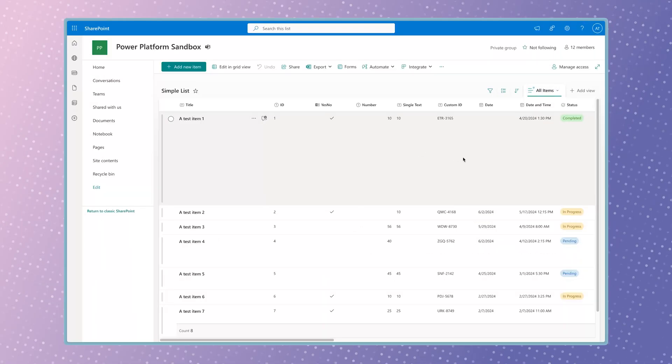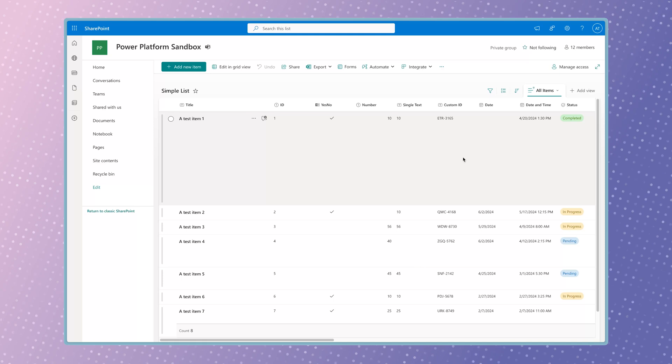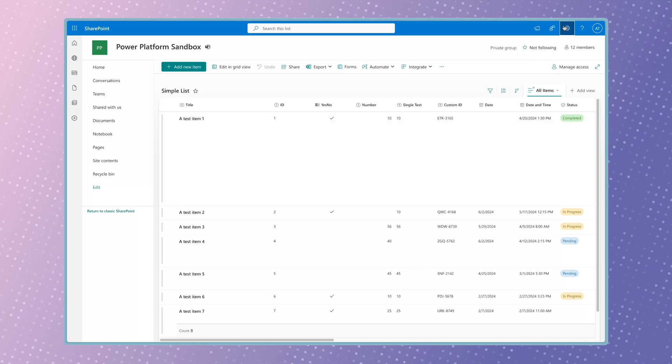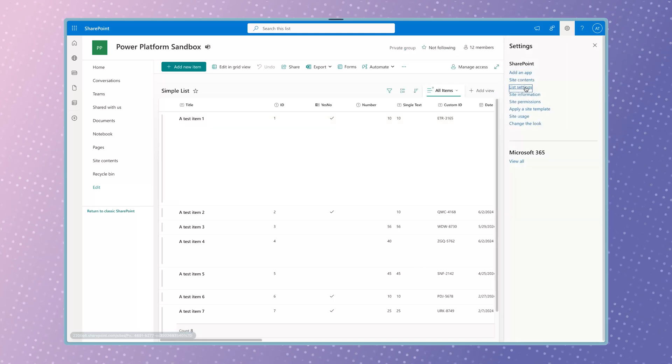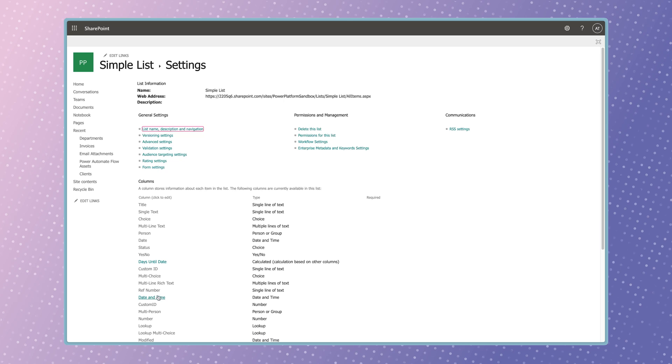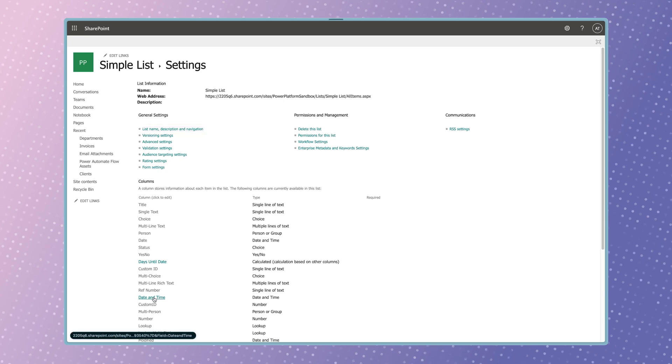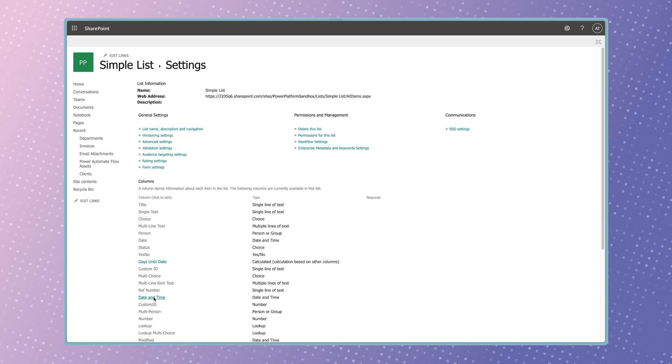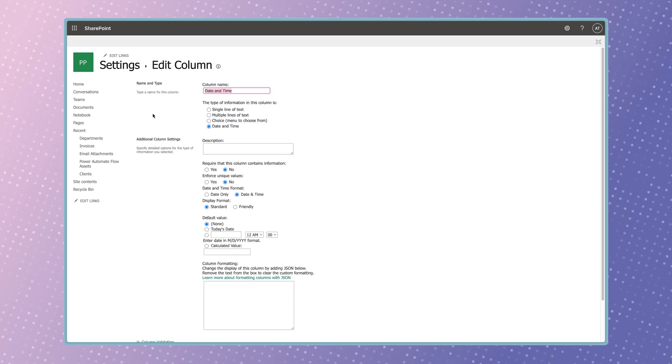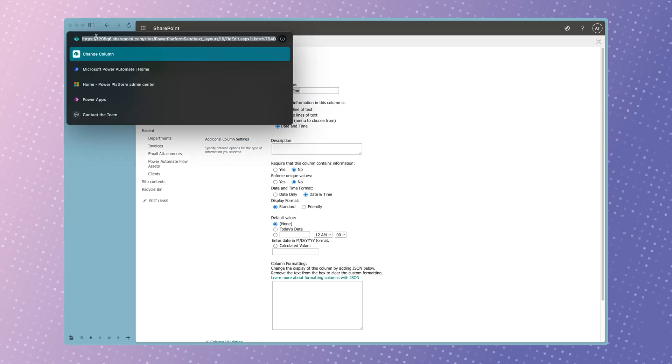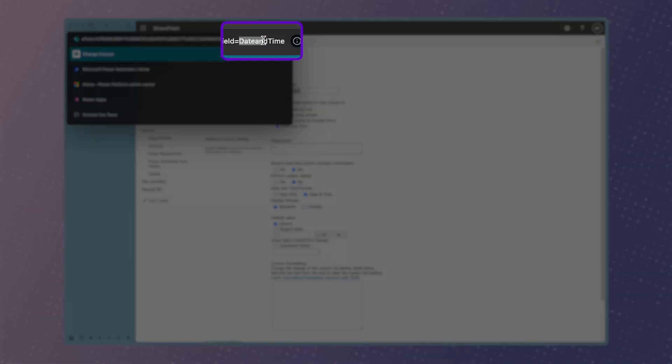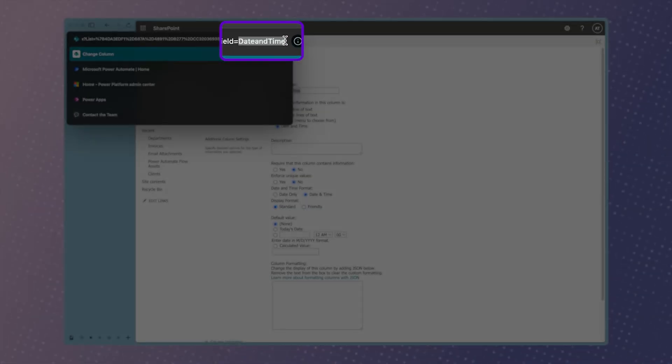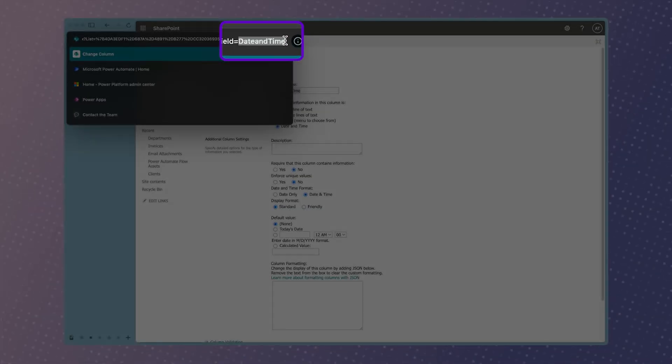To get the internal column name of your column, click on the gear icon and select List Settings. Locate your column and click on it. In your browser's address bar, go to the end of the URL. The internal column name will appear after the word field and an equal sign.